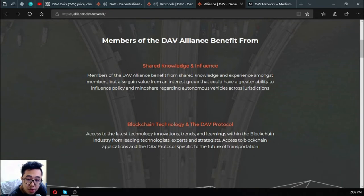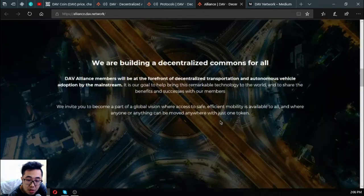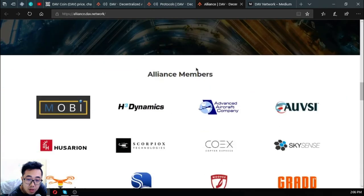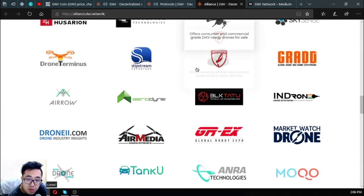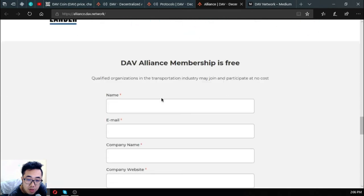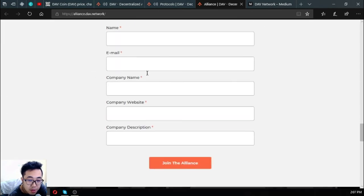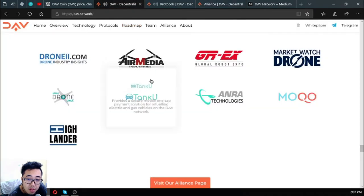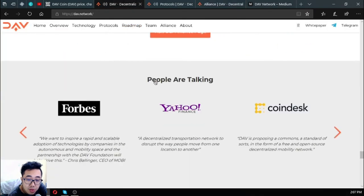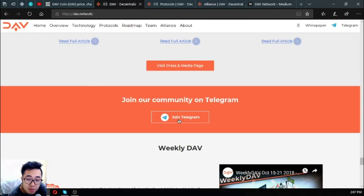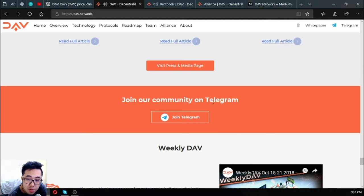Here it is and you can see the benefits of being an alliance member here: shared knowledge and influence in blockchain technology and the DAV protocol. They are building a decentralized commons for all. These are the list of their alliance members and you can also become part of their alliance by filling out this form here.